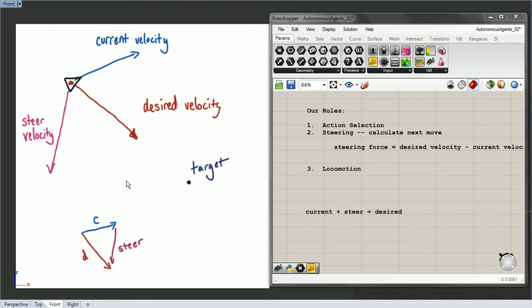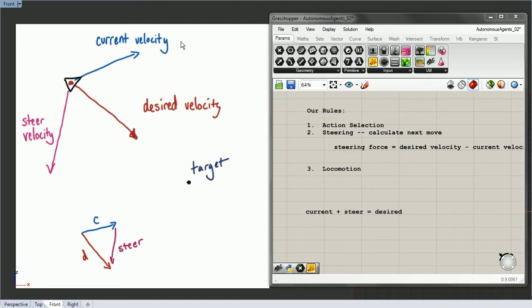Let me say it once more before we move on: our steering velocity is the velocity that, when we add it to current, gives us our desired. We have current velocity inside the mover, we can calculate the desired, and then we can subtract them to get our steering.